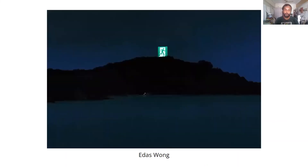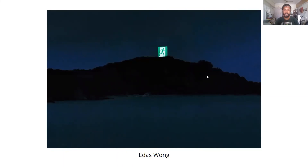Another one from Edas Wong — extremely well seen: using the reflection of an exit sign against a dark mountainous background, creating what looks like a shining man on top of the mountain. Extraordinary and magical.